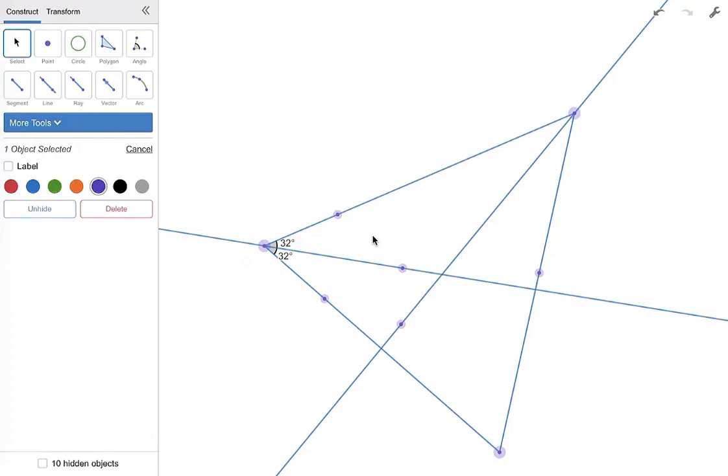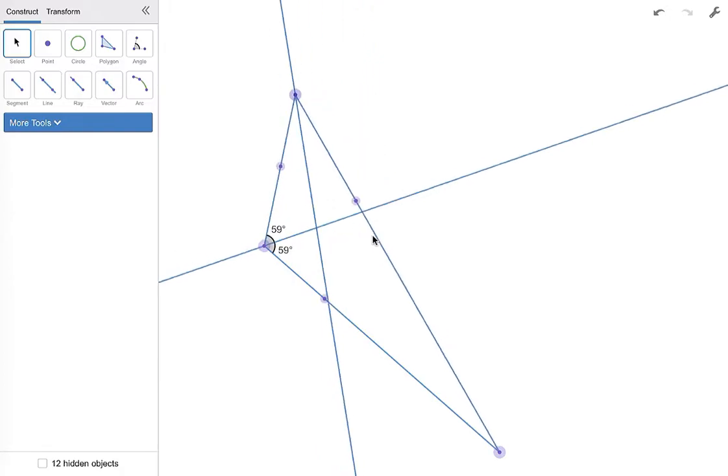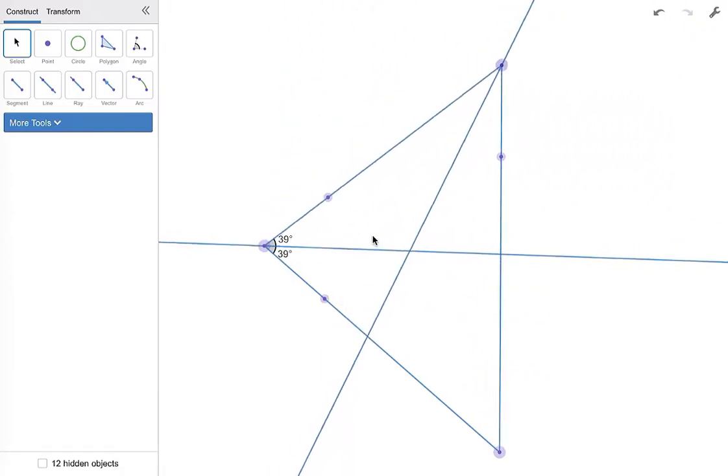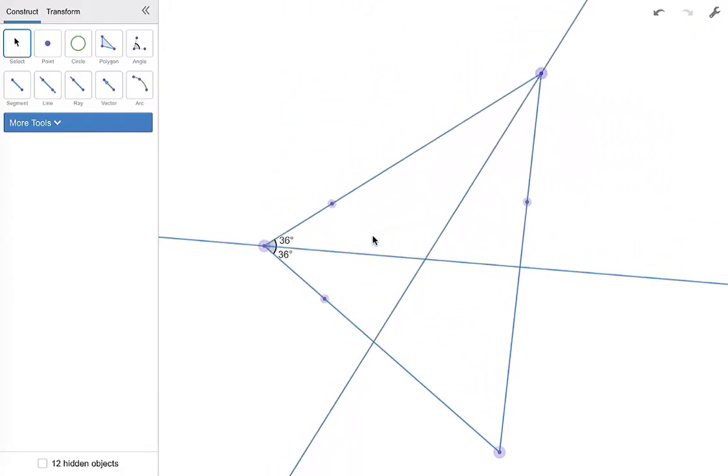I think this one, maybe this one. And I'm not going to verify that those two angles are congruent because I did that with the other one. I think I'm going to hide this point too.